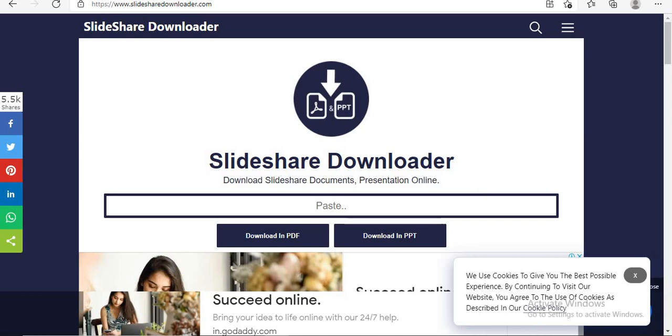I hope this video will help you to easily download Slideshare documents and presentations online for free. If you learned from this video, do not forget to hit the red subscribe button, like this video and share with your friends. Thank you for watching. Have a good day.